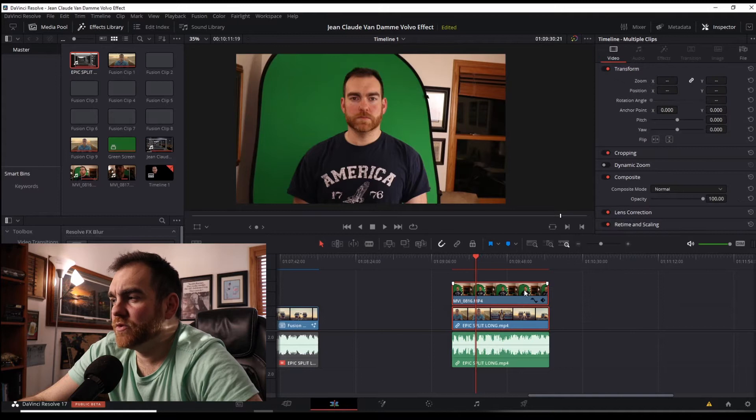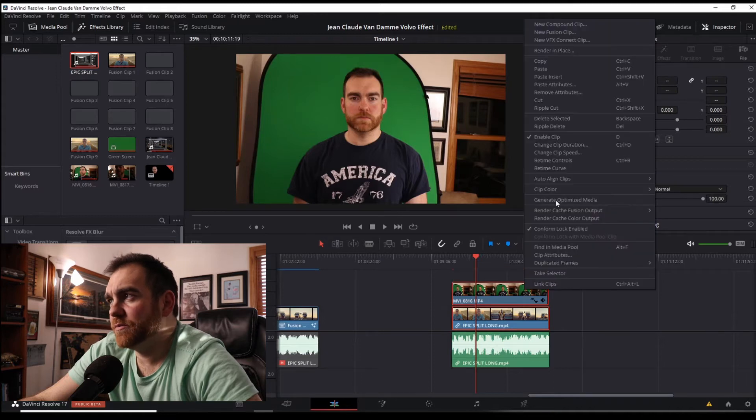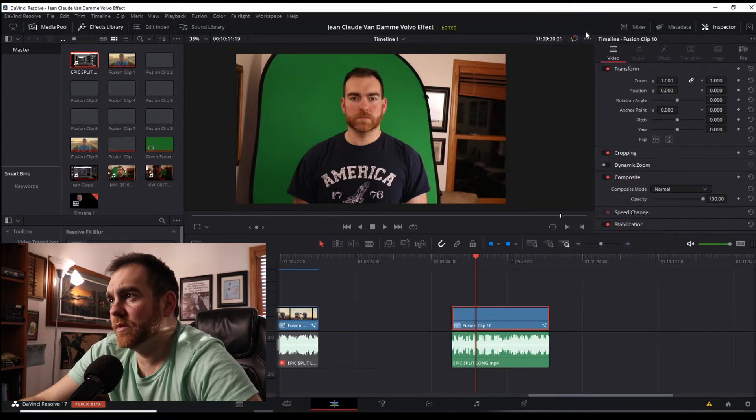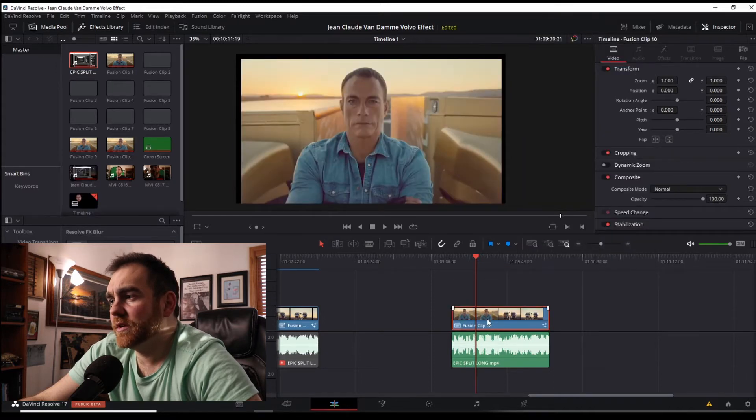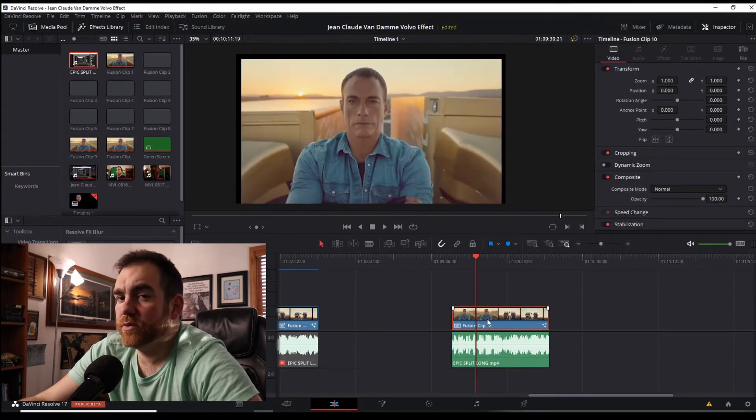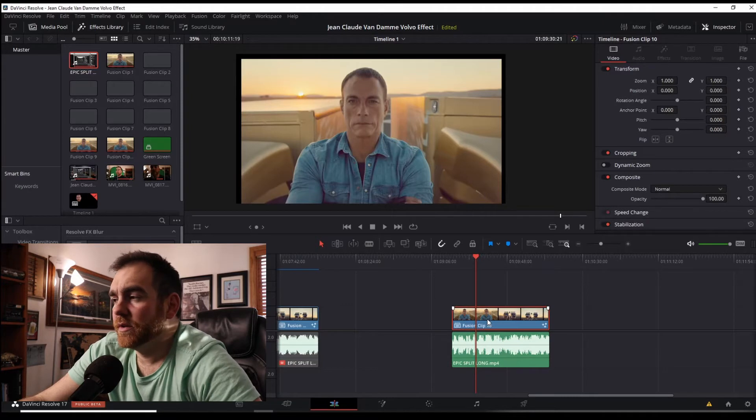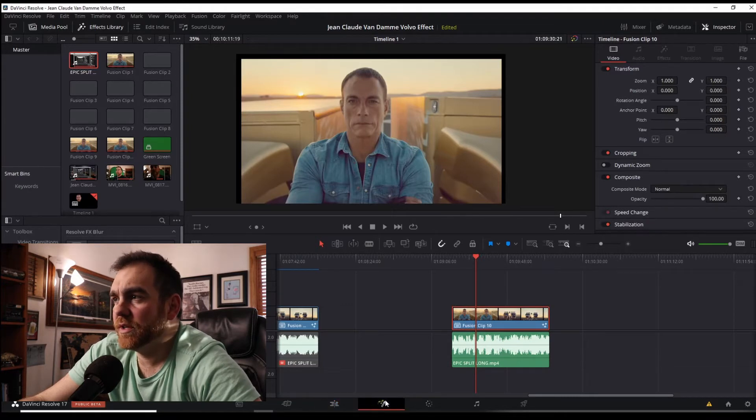Highlight both of these, right click on your mouse, bring up here to new Fusion clip. Just going to combine the two, not to worry. Click on this, click on your Fusion at the bottom here.